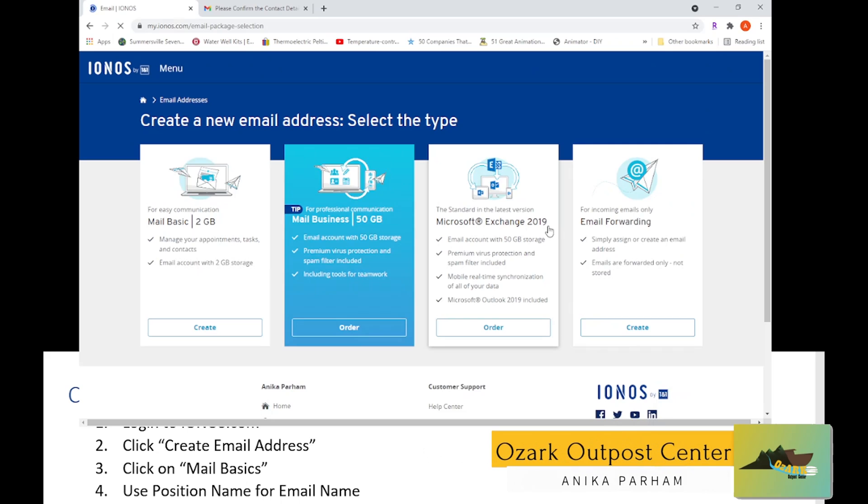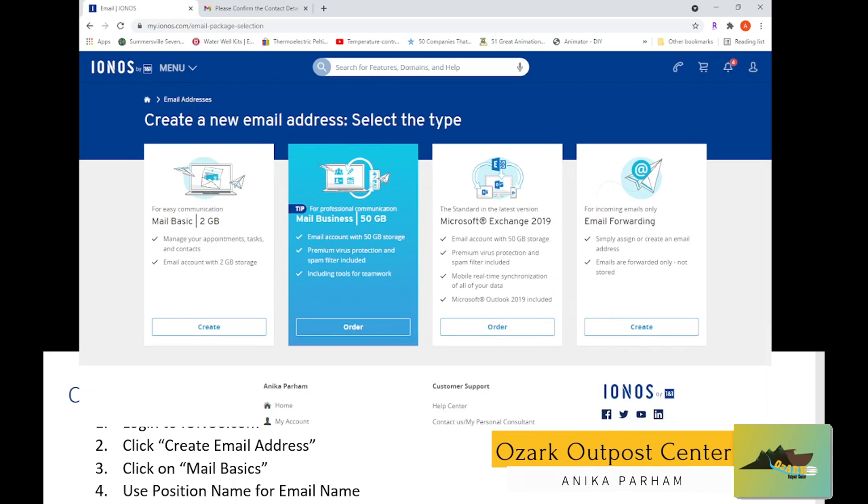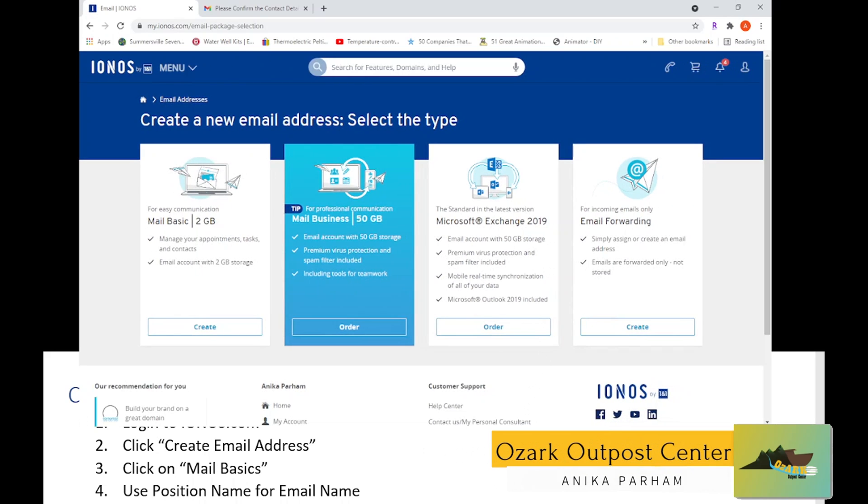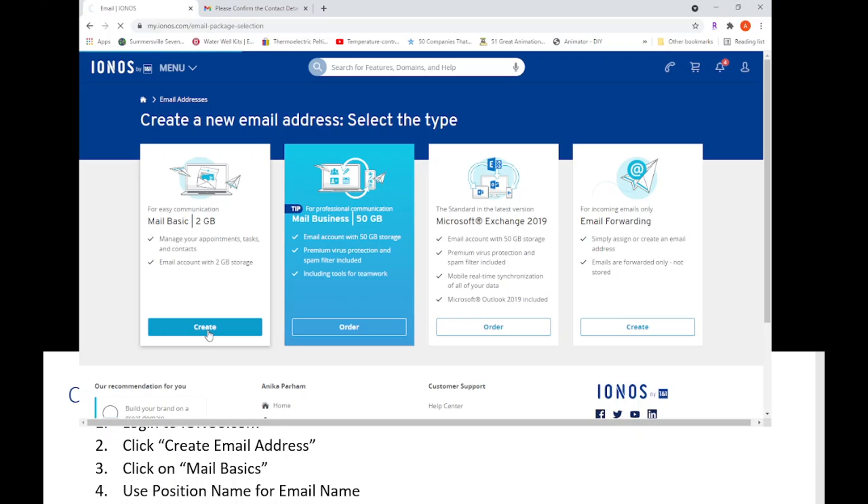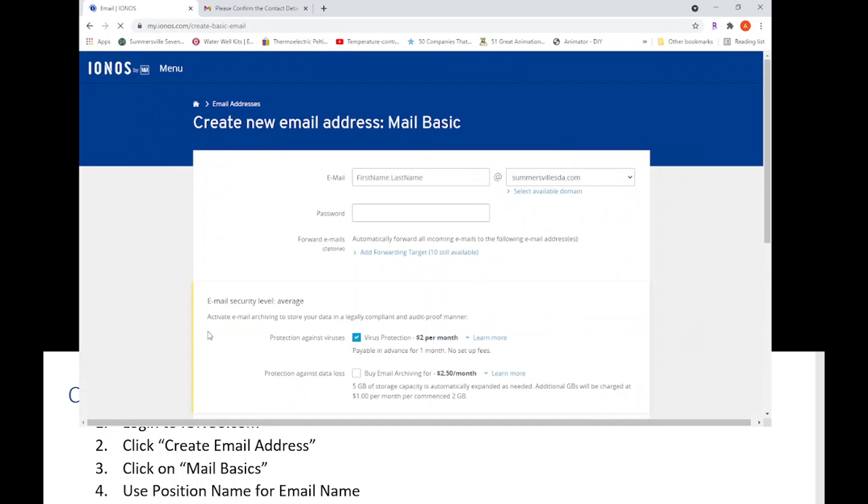What you're going to want to do is click on the create email address button. So let's click on that. The next thing you're going to want to create - email basics option here.